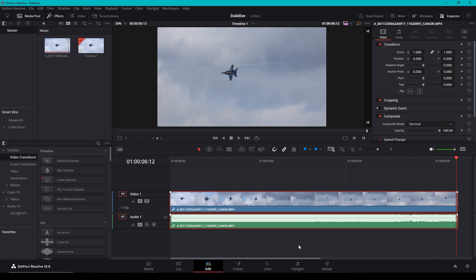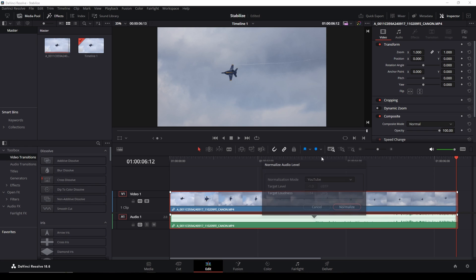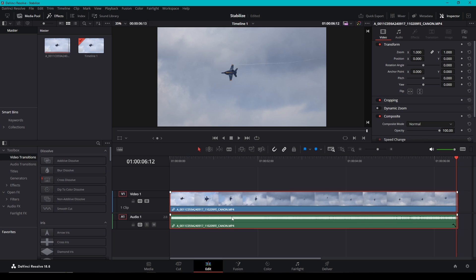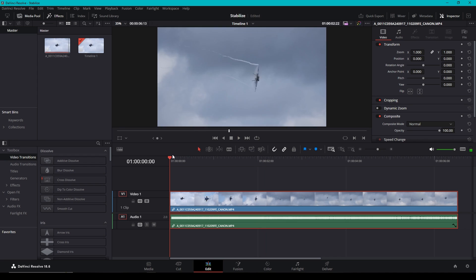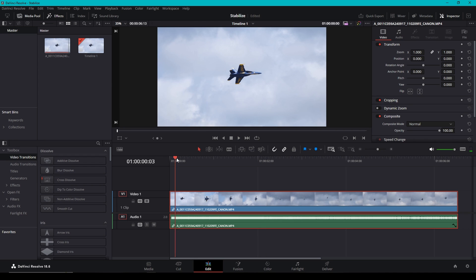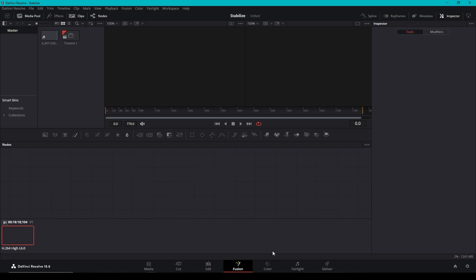Now right here, the first thing I like to do is you can see my audio is pretty much maxed out here. I didn't adjust the audio in my camera because I'm just starting to mess with the camera, but I'm going to hit normalize audio levels and that's going to bring it down to a pretty normal level. So it'll be a little bit quieter. Now we're going to get into stabilizing. So make sure your playhead is at the beginning of the clip. We're going to go to fusion.